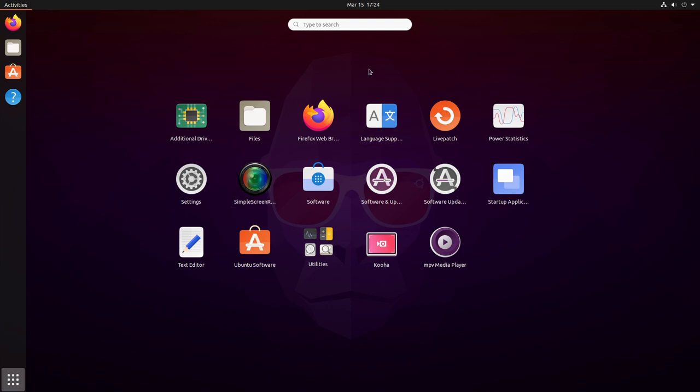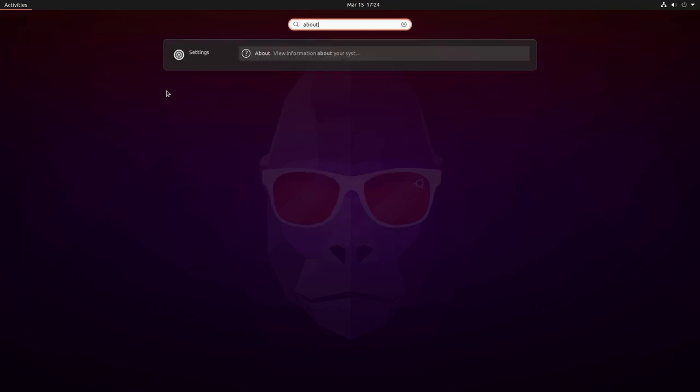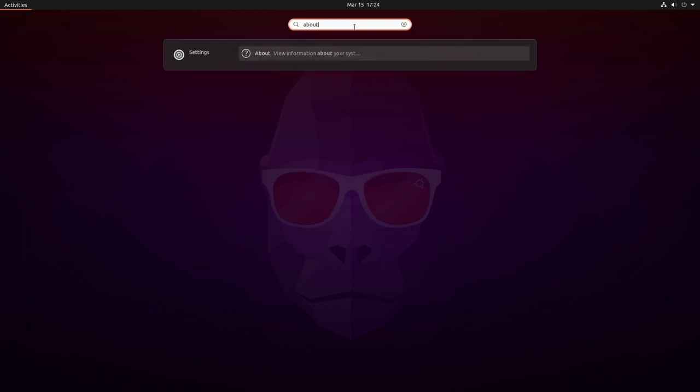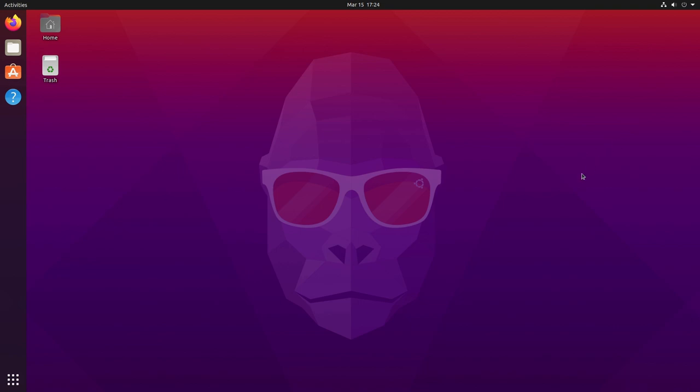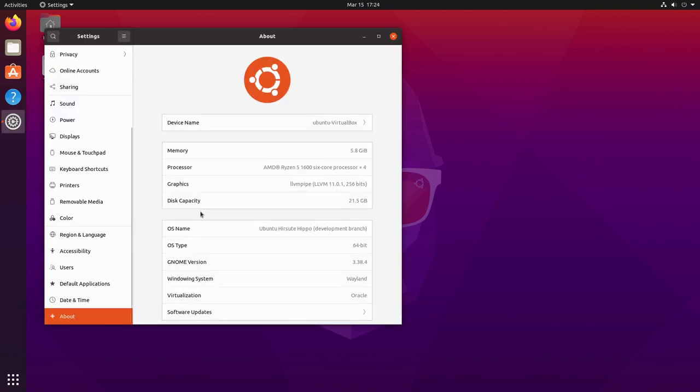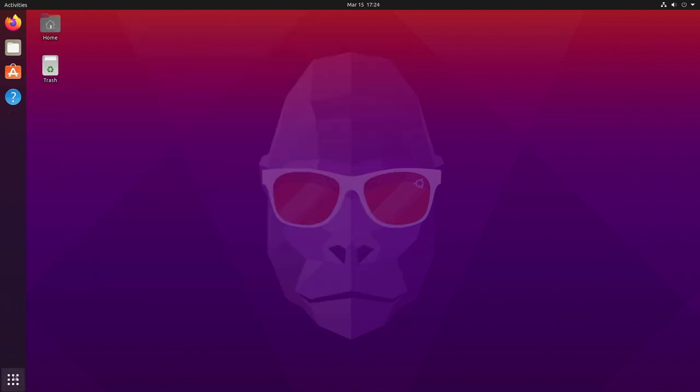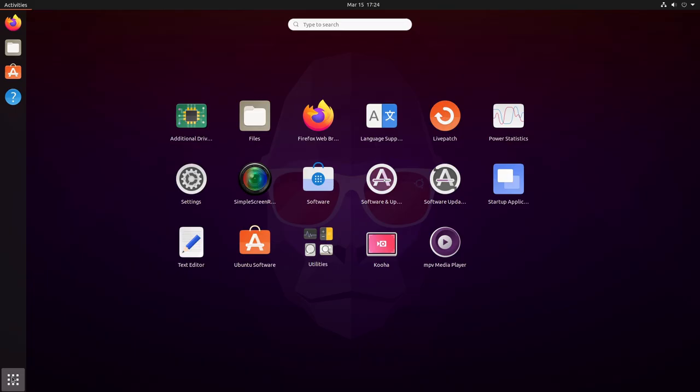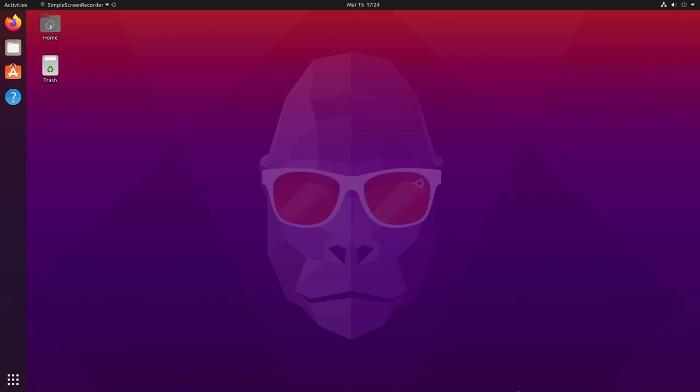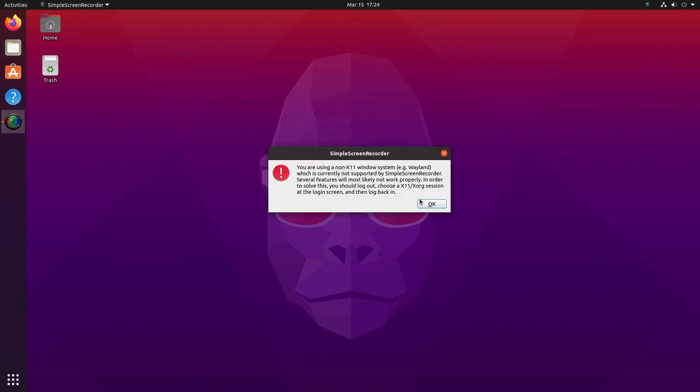Let's go ahead and show you the biggest challenge that we have. First and foremost, let's go into our system information. If we want to view information about our system, we can see that the windowing system is set to Wayland. This is the daily build for 21.04. We'll start with Simple Screen Recorder, and when we first boot it up it gives us this: you're using a non-X Windows system which currently is not supported. Several features will most likely not work properly. In order to solve this, you should log out and choose X11 Xorg session at the login screen.